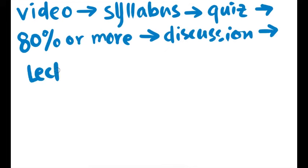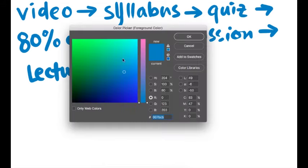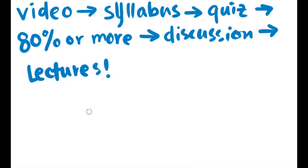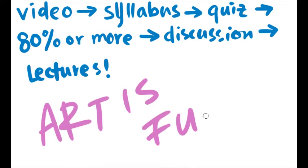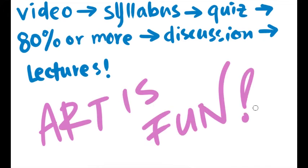Okay? Then, there is a discussion board for you all to introduce yourselves. Then, the module will take you to this week's lectures. Now, let's have some fun and learn some art.